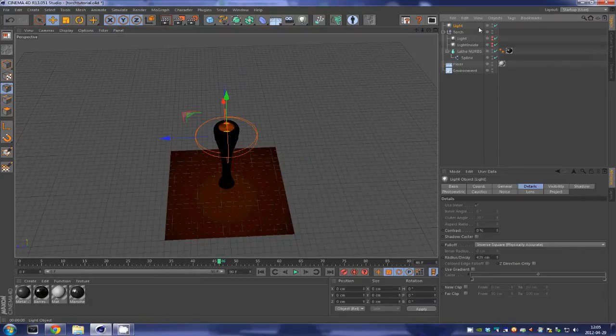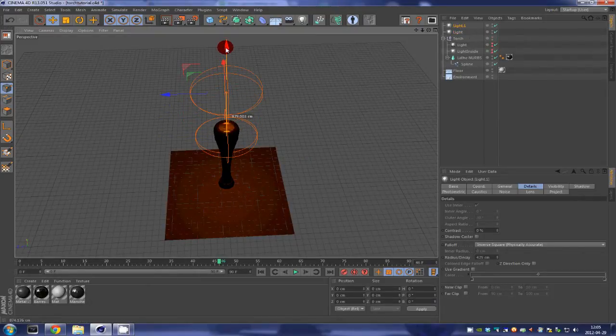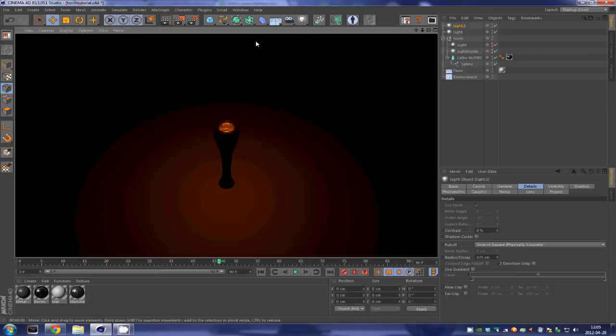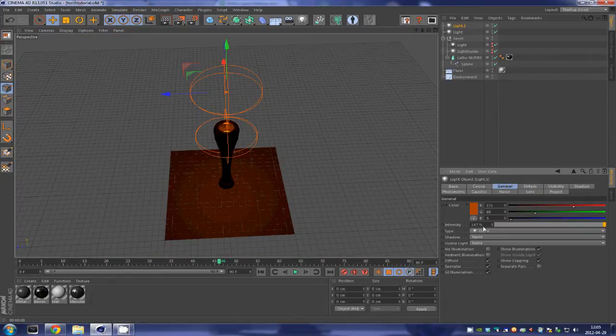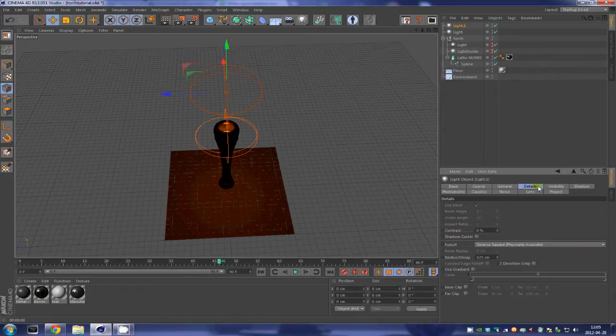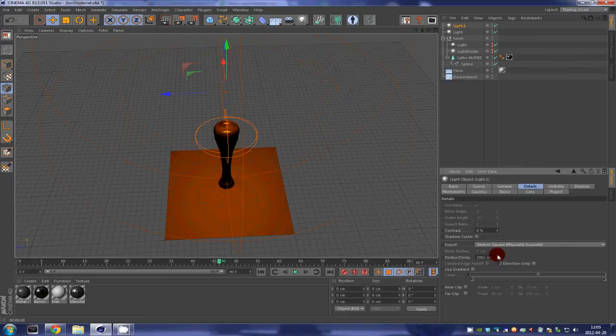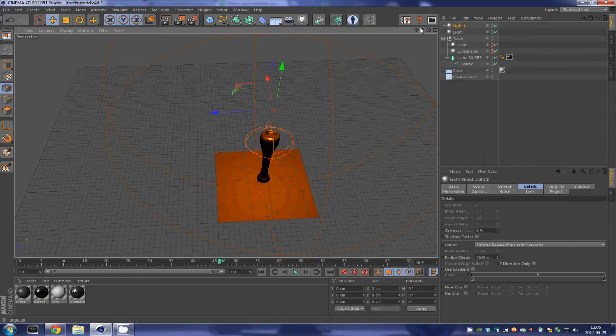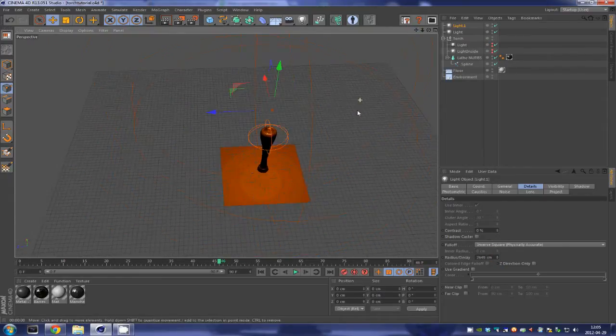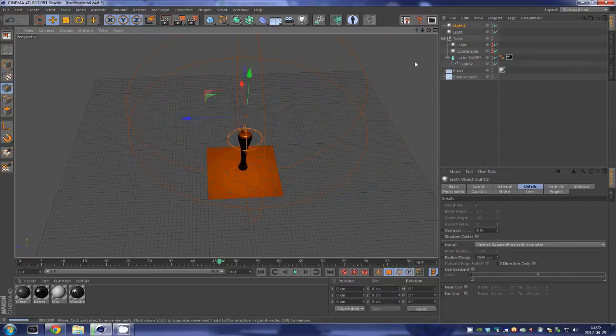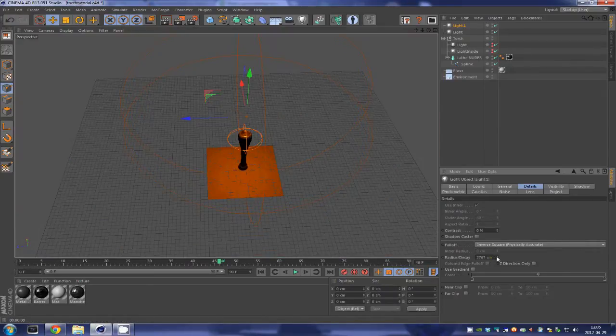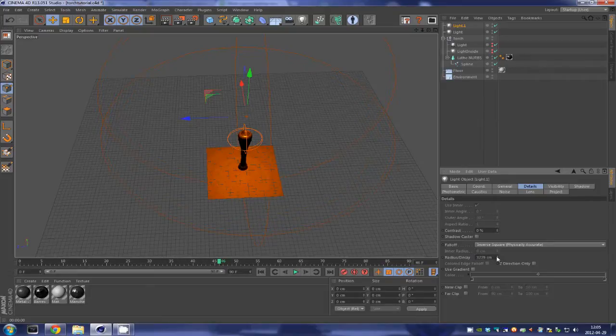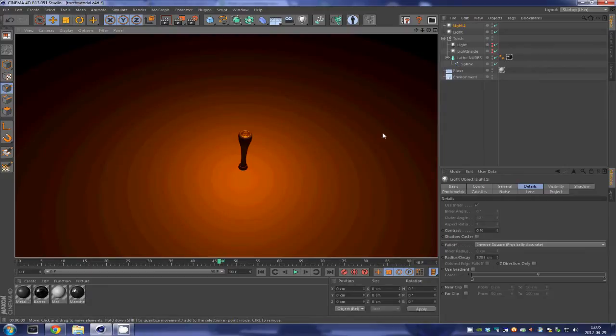Just leave it as it is. We are going to duplicate that light and bring the other one where the flames are going to be. And of course we are going to put the intensity back down to 100 and bring the radius way up. When you bring the radius up it increases the area affected by the light, and we are going to put that up to about 3000.